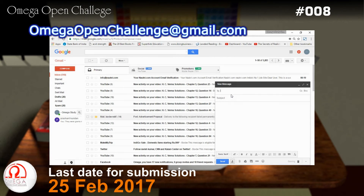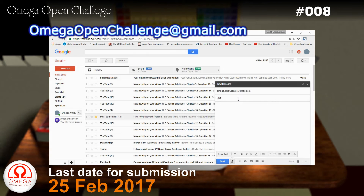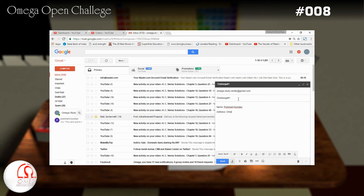Also, send your photograph with the mail. Put challenge number 8 in the subject and in the body of the mail, write your name, complete postal address, and a contact number.